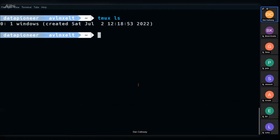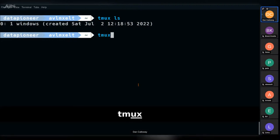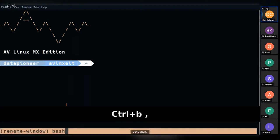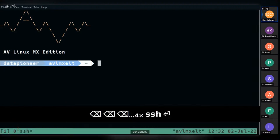I'll type 'tmux' again to open a new session. This opens session number one — it gets incremented from zero: one, two, three, etc. I'm now in the first window of the second session. To rename this window, I do Ctrl+B, comma (prefix + comma). It brings up 'rename window' in the status bar. I use backspace to clear it and rename it — I'll call it 'ssh' — then hit Enter. Window zero is now my SSH window.